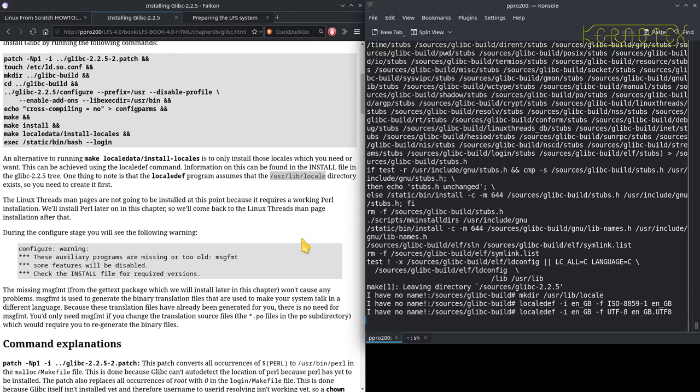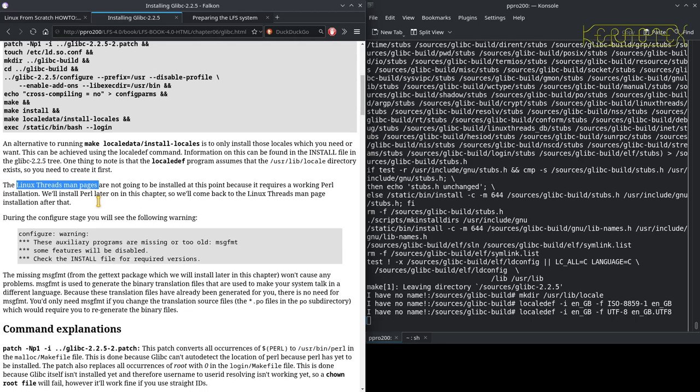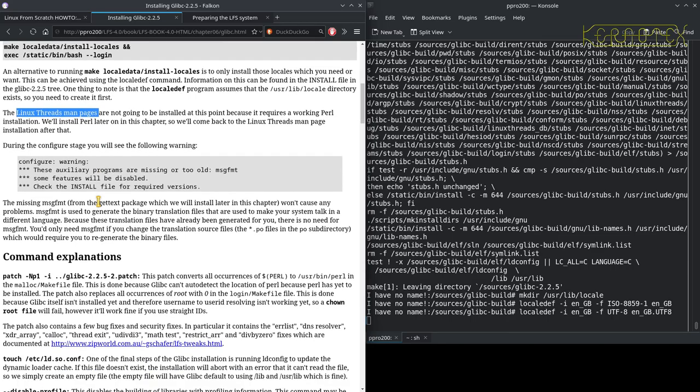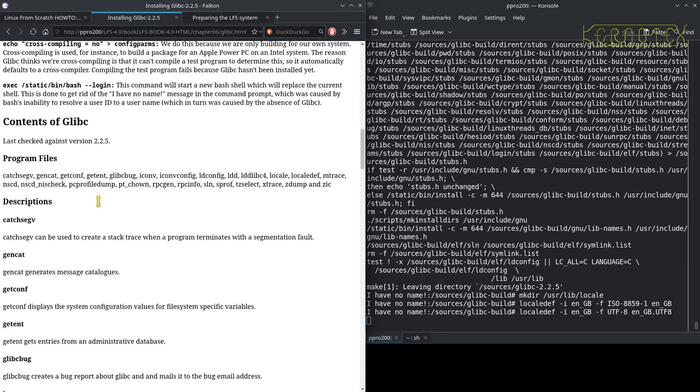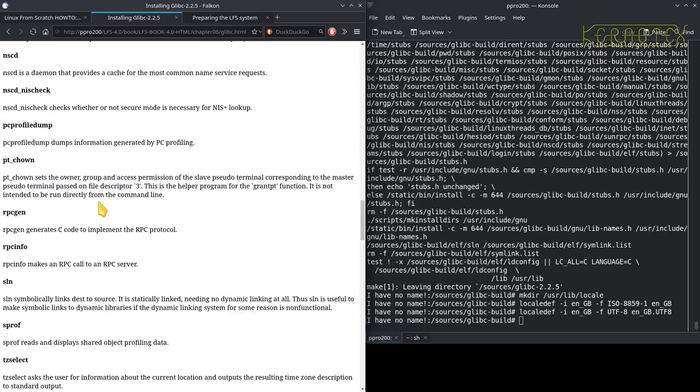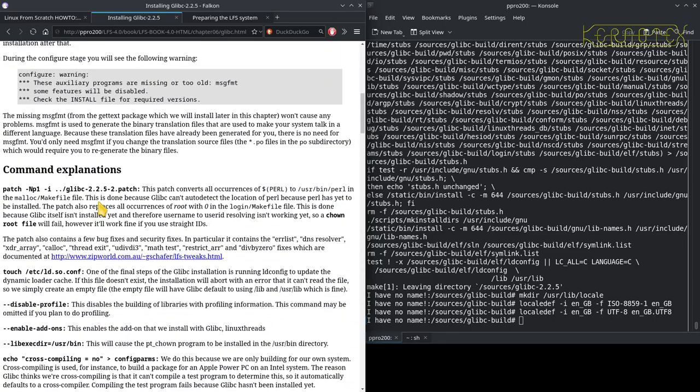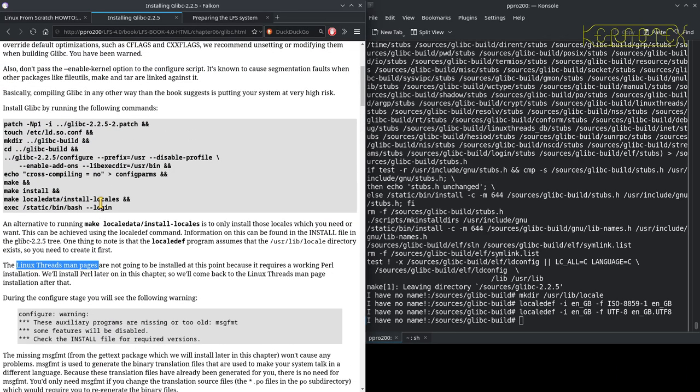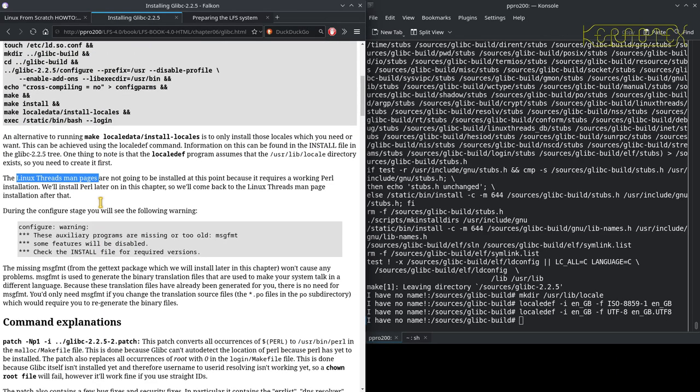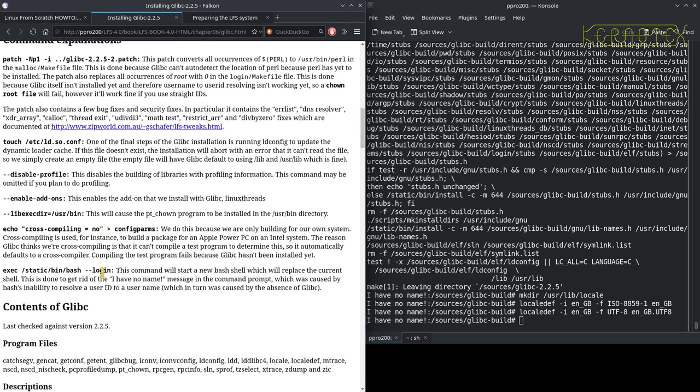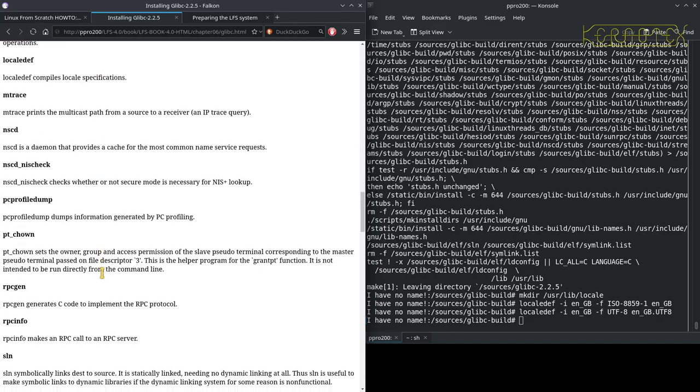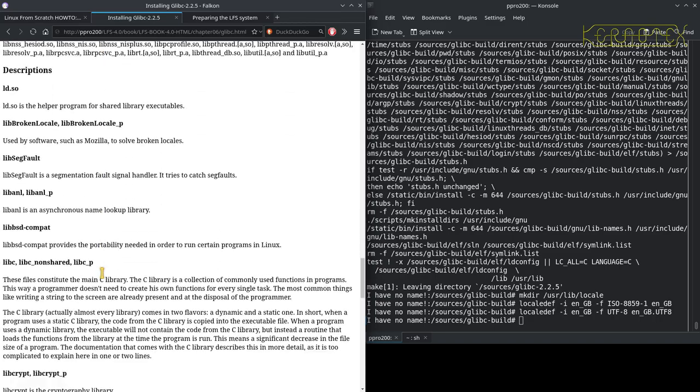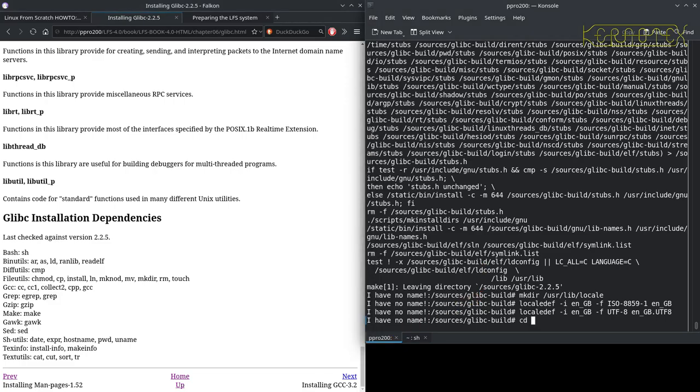And while that's doing it, it does actually say here the Linux threads man pages are the reason why the Linux threads package is expanded later on. So that's what that is. So it looks like that's complete there. There's no configuration at this point. I think all the configuration of the system is done right at the very end. So that's probably part of the reason why this 'I have no name' remains at this point. So I'll tidy up.